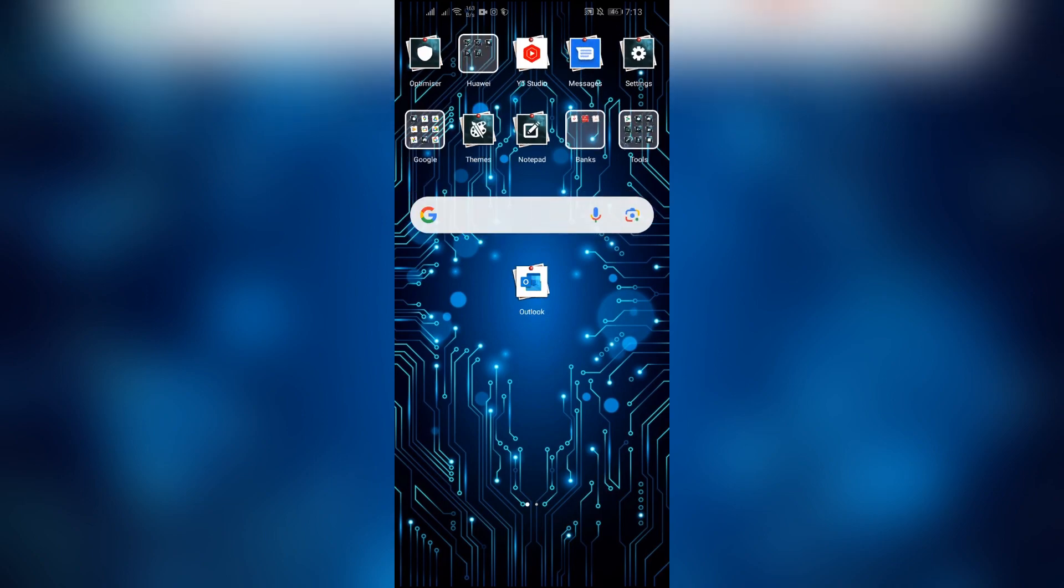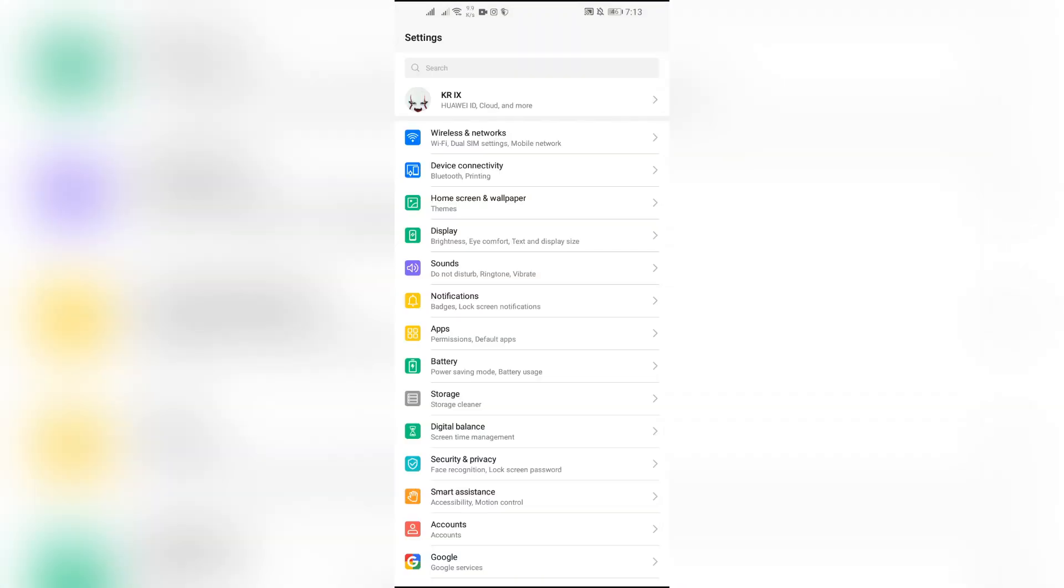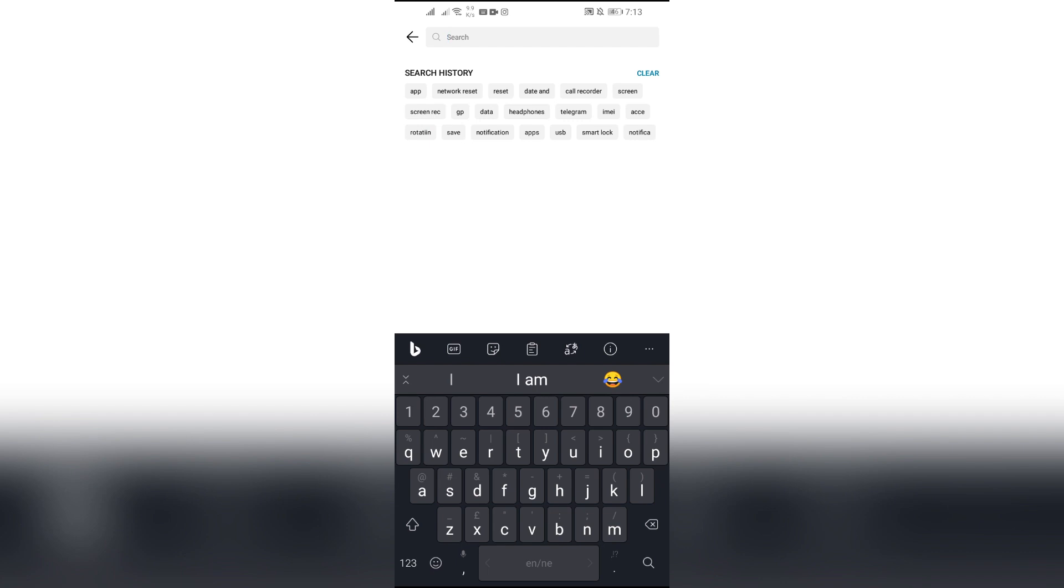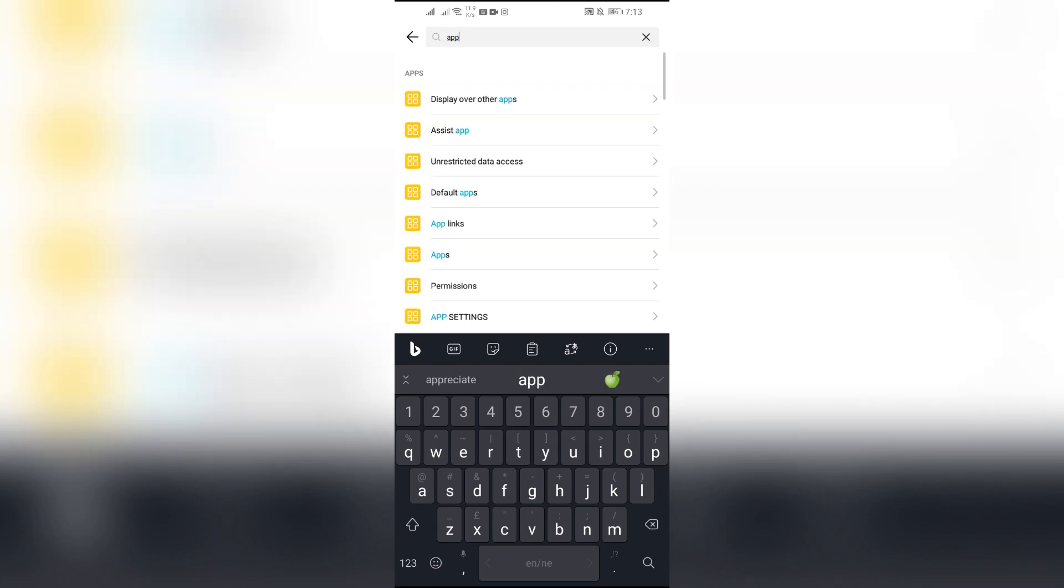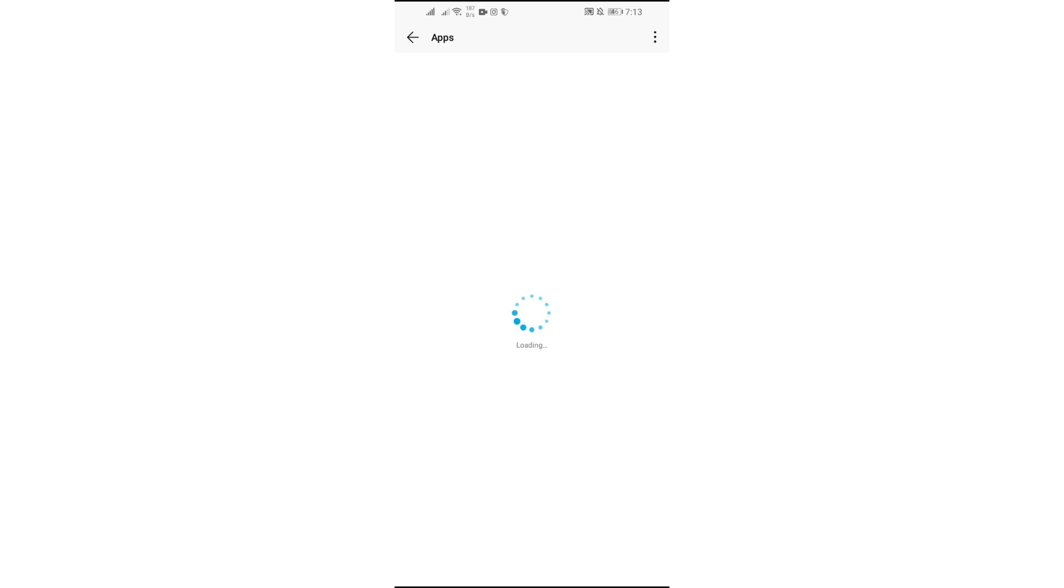In order to clear the cache, you just simply have to go into the settings application, and after going into settings, just simply go to app settings and find Instagram in your app settings.